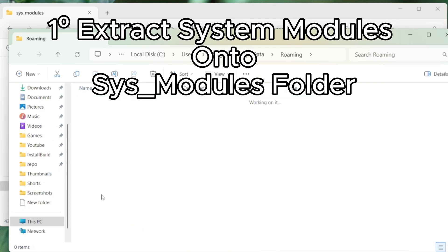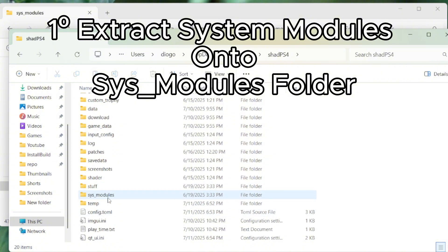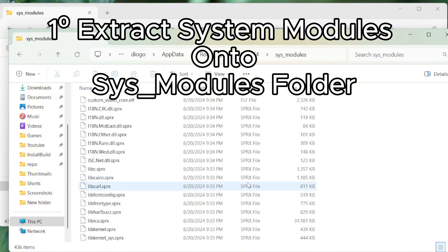So you go down a bit, ShadPS4, sys_modules, and you extract here your package that contains all of the system modules. This is the first thing you need to try.